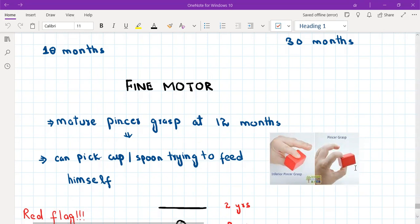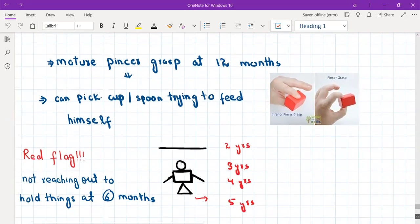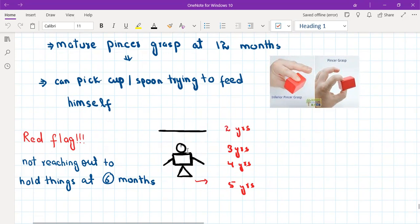A child is able to pick up pencils and draw. At the age of two years the child can only draw a straight line. At three years he is able to draw a circle. At four years, a square or rectangle — a four-sided shape. At five years, a triangle. A helpful way to remember this is to think of a person standing under a roof: the straight line is the roof achieved at two years, circle at three, square at four, and triangle at five.